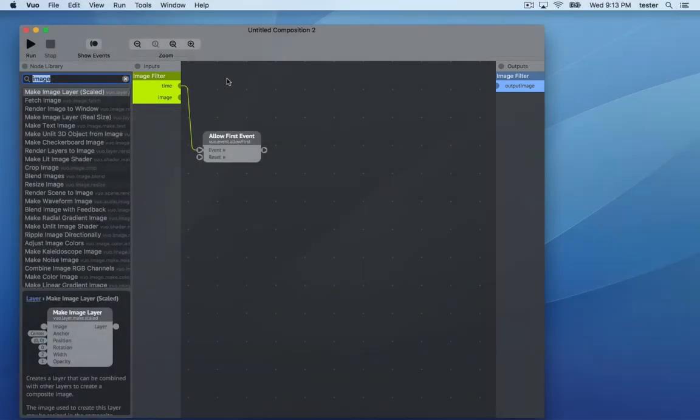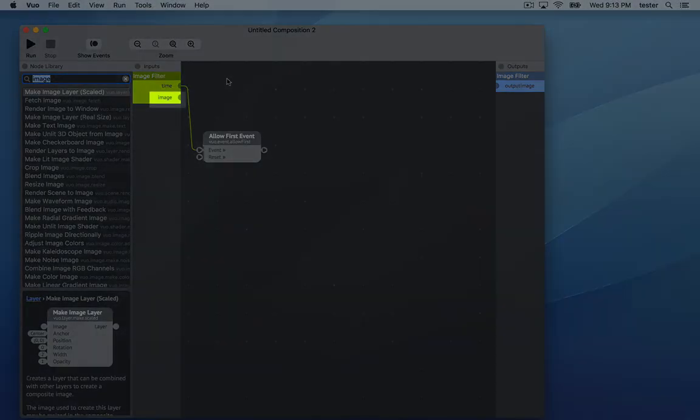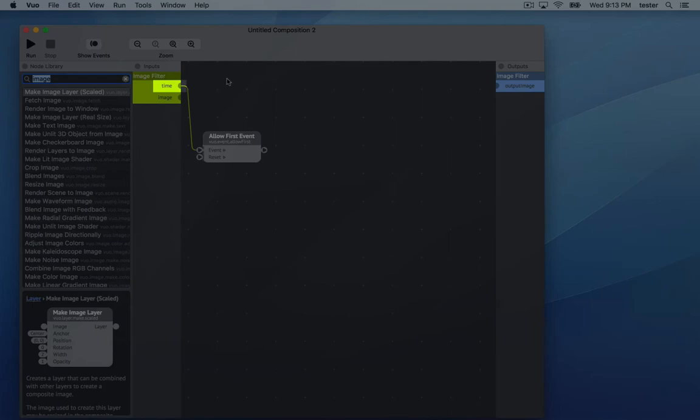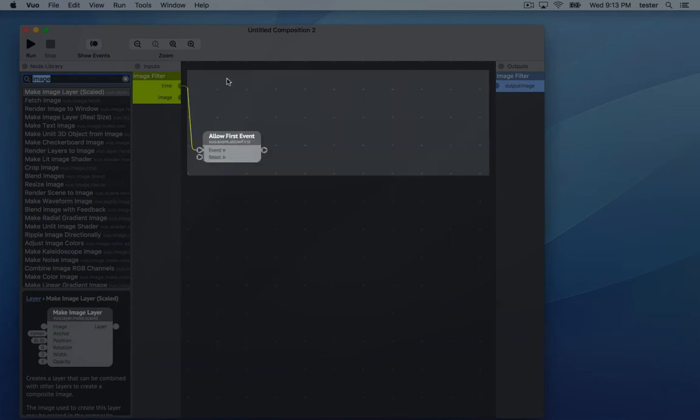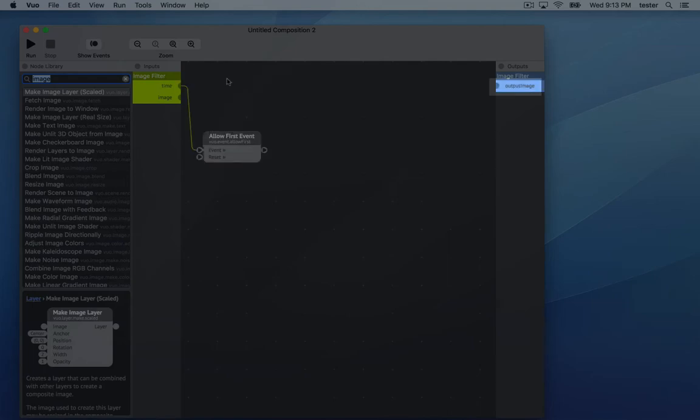Final Cut is going to feed a series of images into this image port. It's going to feed the number of seconds since the clip began into this time port. Then your composition is going to do something with the image and send it back to Final Cut through the output image port.